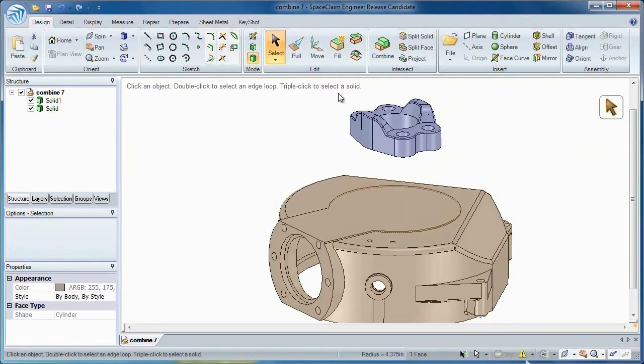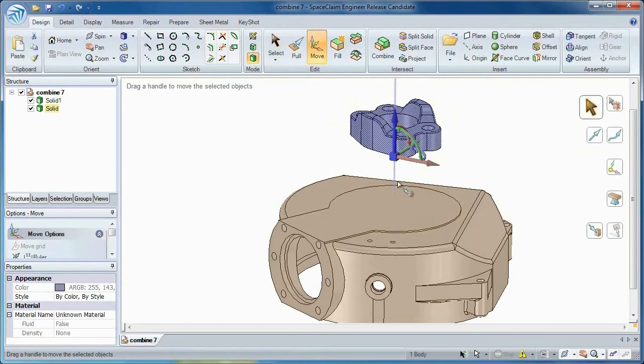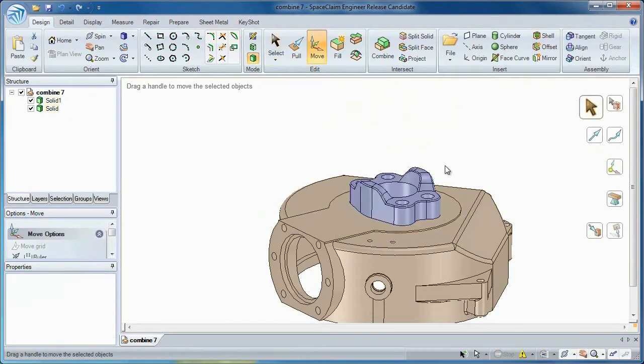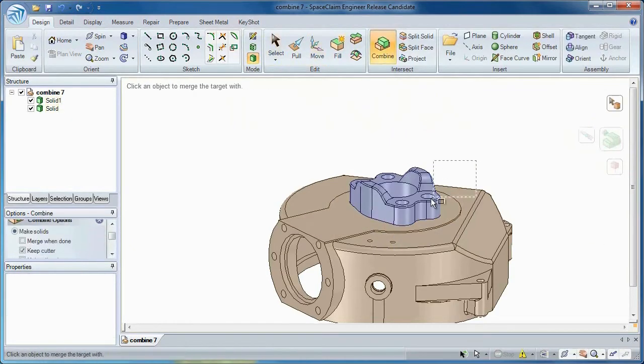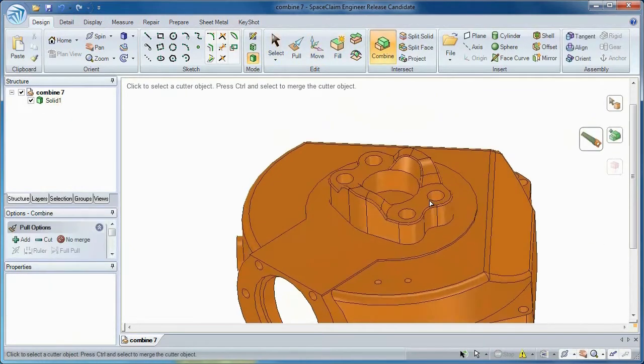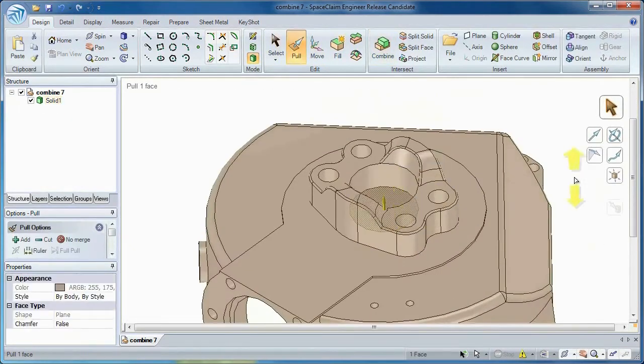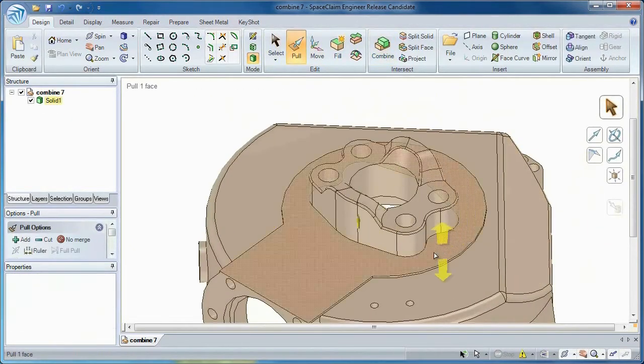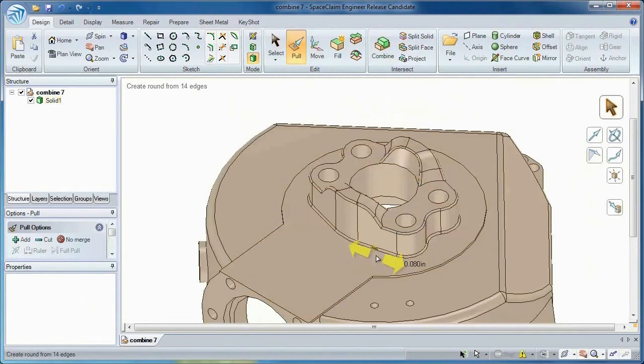Or have you ever had features from multiple models that you need to somehow merge together? With a simple tool called Combine, you can save hours and precious modeling time by reusing your designs.